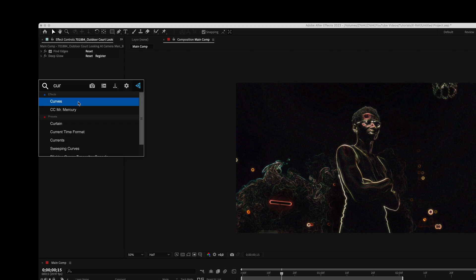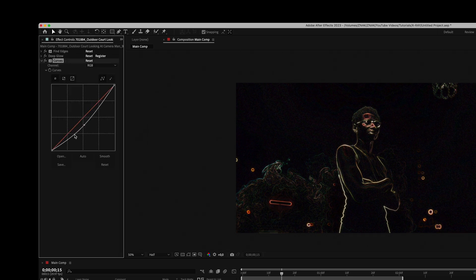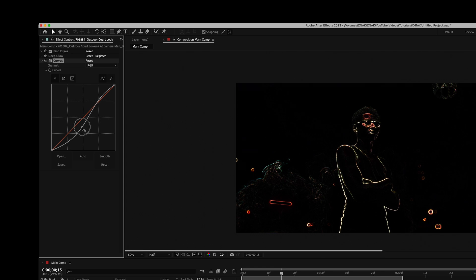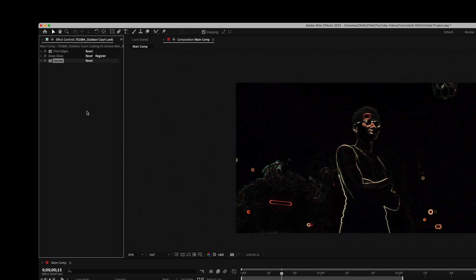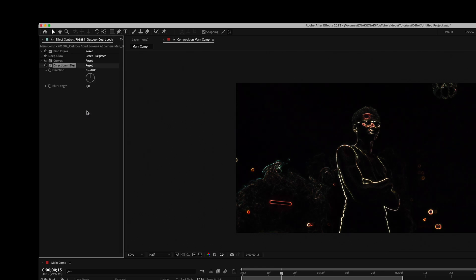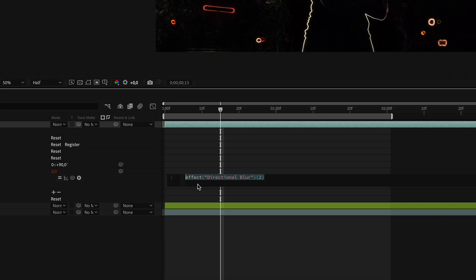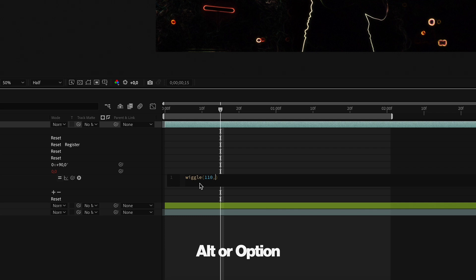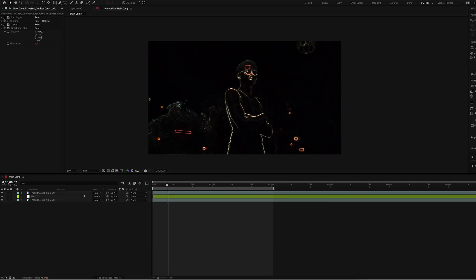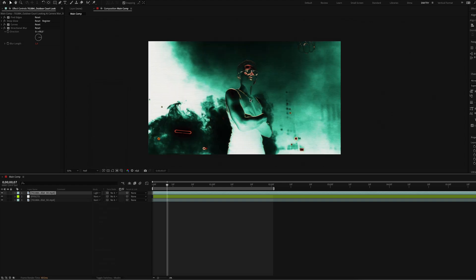Add the curves effect and lower the curve similar to mine. Now let's find the directional blur effect. Set direction to 90. Click on stopwatch near blur length using alt or option if you're on Mac and write this expression. For our top clip set the blending mode to lighten.